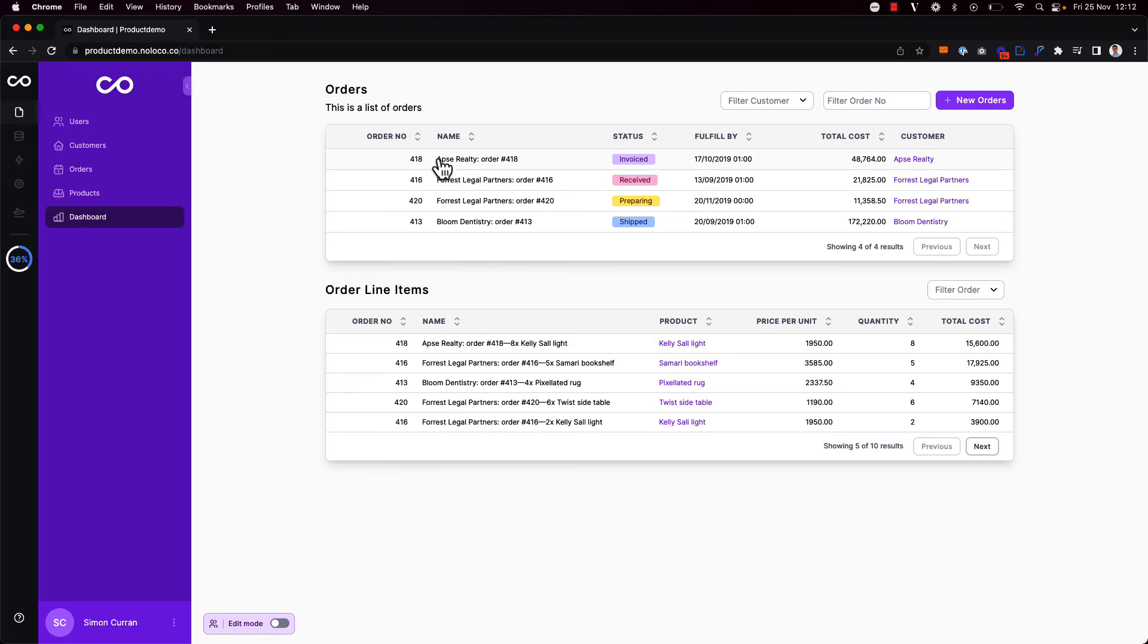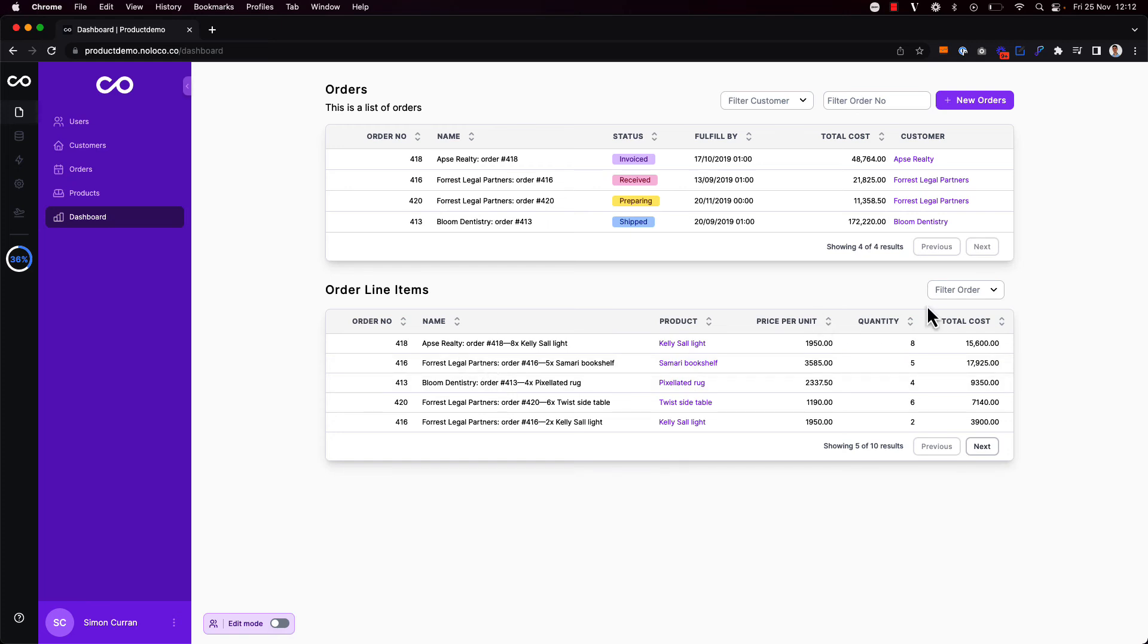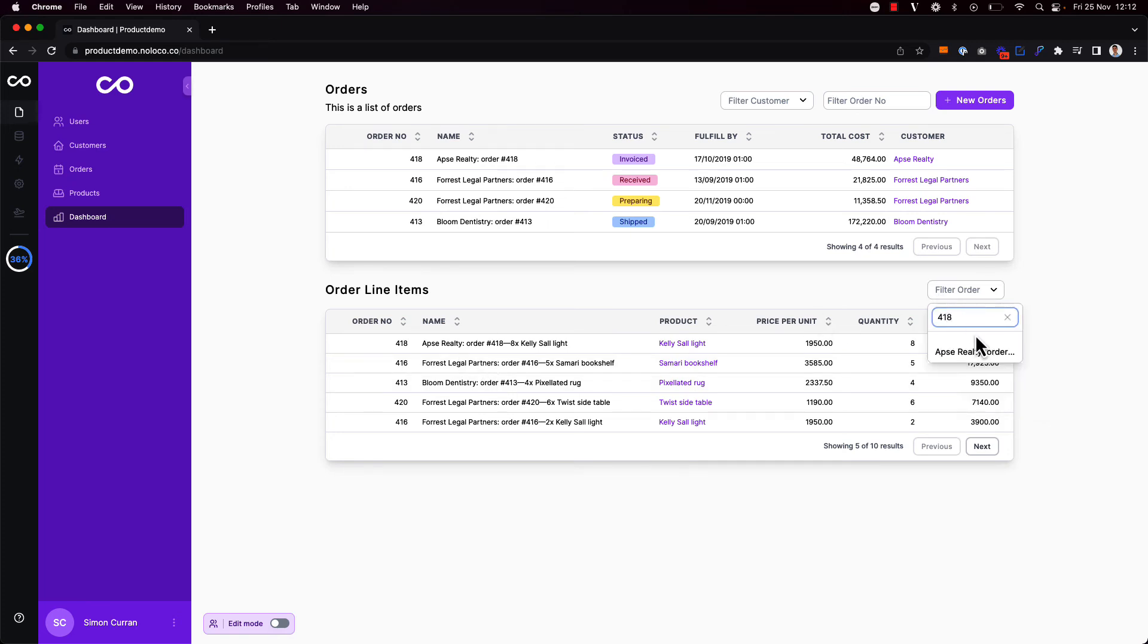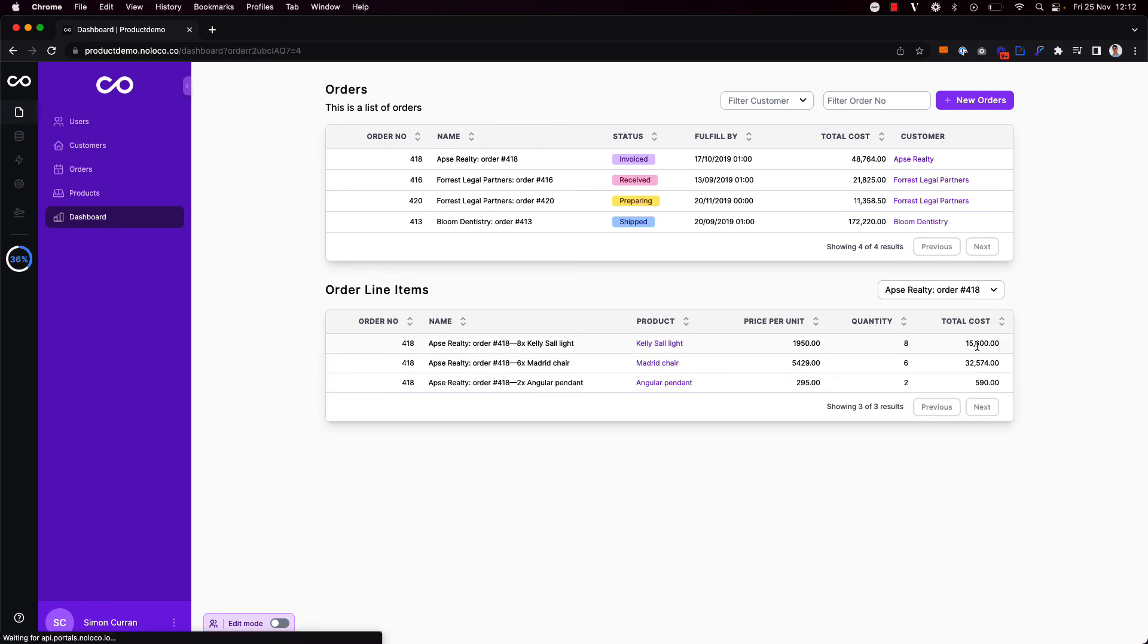So now there might be a particular order that I want to look into and search for the related line items. So if I want to search for order 418 here and then I can see all the order line items associated with order 418.